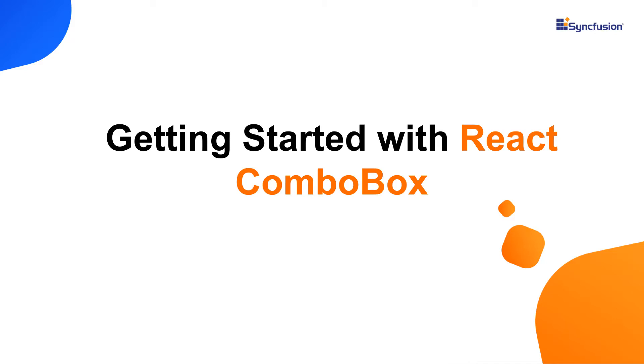Hi everyone, welcome to this video tutorial on how to create and configure the Syncfusion React ComboBox component using the create react app command.